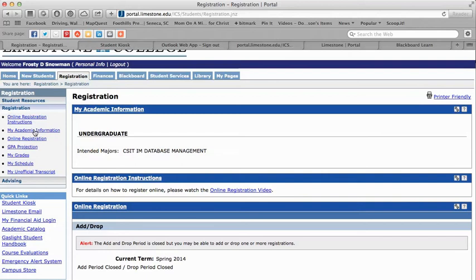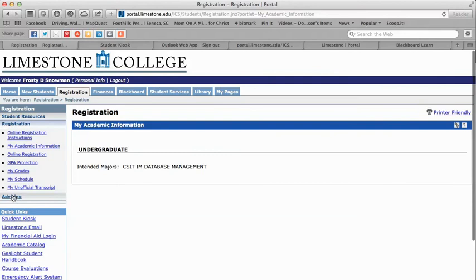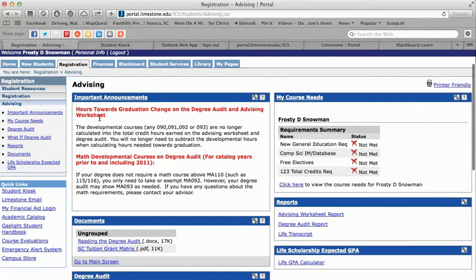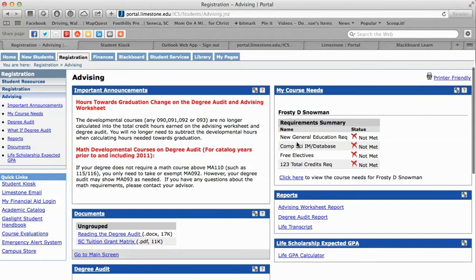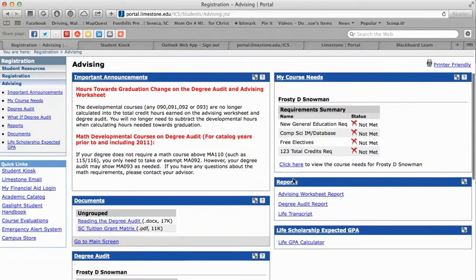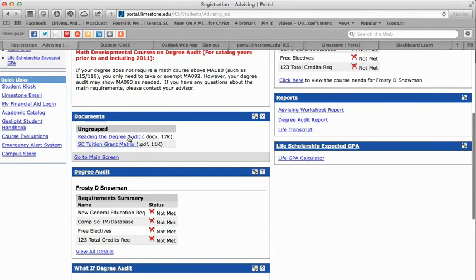You can run an unofficial transcript and do a GPA projection. There are quick links to jump down to your academic information without scrolling. Under the registration tab there's also advising, important announcements from the registrar's office, and you can look at my course needs — you can see Frosty has some general education requirements not yet met. Click here to view exact course needs. There are documents showing you how to read your degree audit and information about the South Carolina tuition grant.